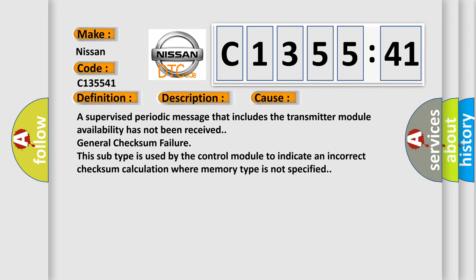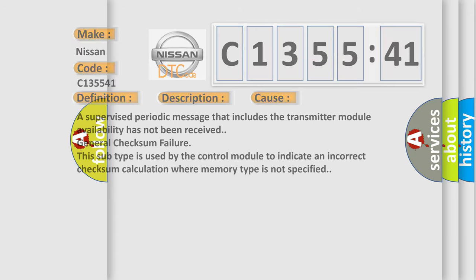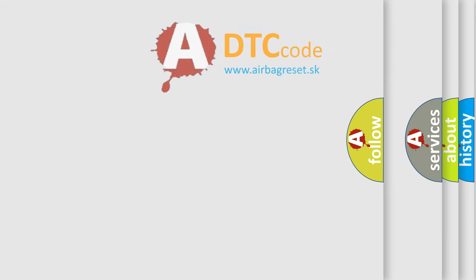This diagnostic error occurs most often in these cases: A supervised periodic message that includes the transmitter module availability has not been received. General checksum failure. This subtype is used by the control module to indicate an incorrect checksum calculation where memory type is not specified.